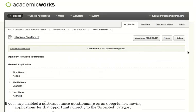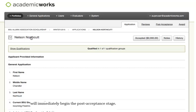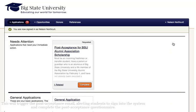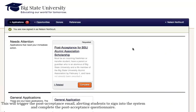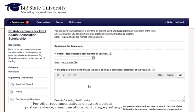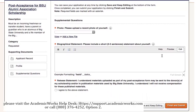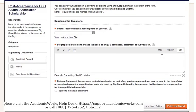If you have enabled a post-acceptance questionnaire on an opportunity, moving applications for that opportunity directly to the Accepted category will immediately begin the post-acceptance stage. This will trigger the post-acceptance email, alerting students to sign into the system and complete the post-acceptance questionnaire. For other recommendations on award periods, post-acceptance, communications, and category settings, please visit the Academic Works Help Desk or call 888-376-4252, Option 2.